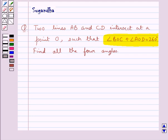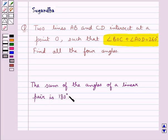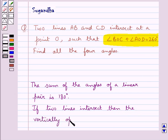Before moving on to the solution, let's recall that the sum of the angles of a linear pair is 180 degrees, and if two lines intersect then the vertically opposite angles are equal.